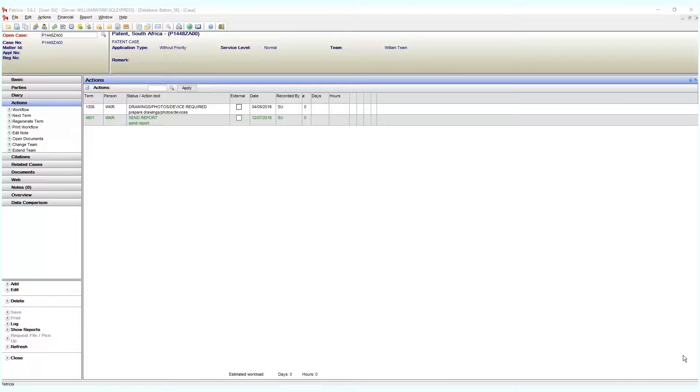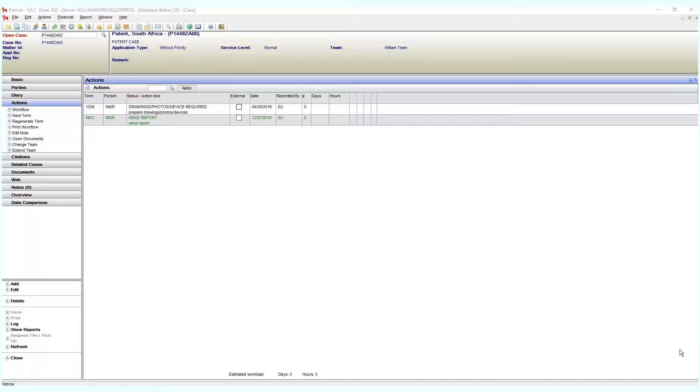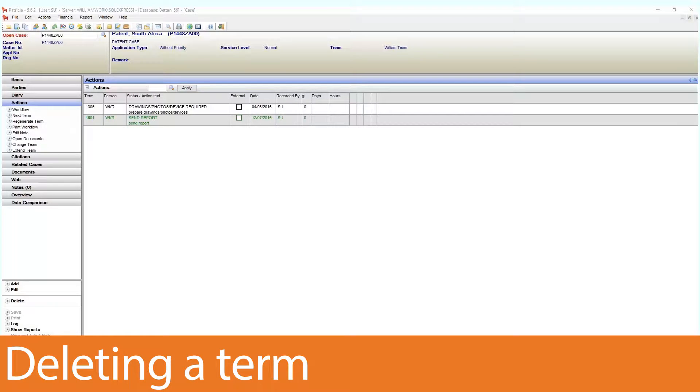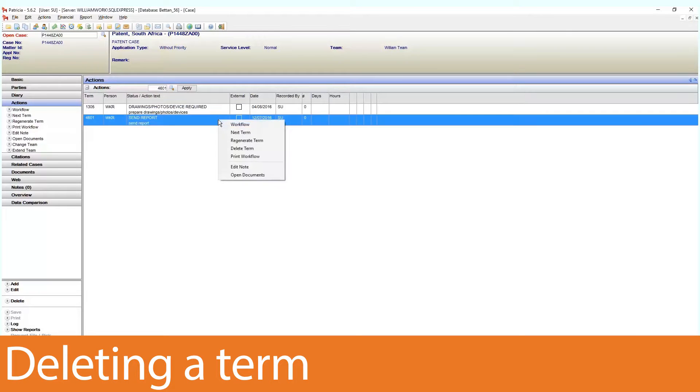It's worth spending time looking at some ancillary functionality, and we'll be doing that in this video. First, if security allows it, you can manually delete terms from a case. You can do this by right-clicking on a term and choosing the delete term option.